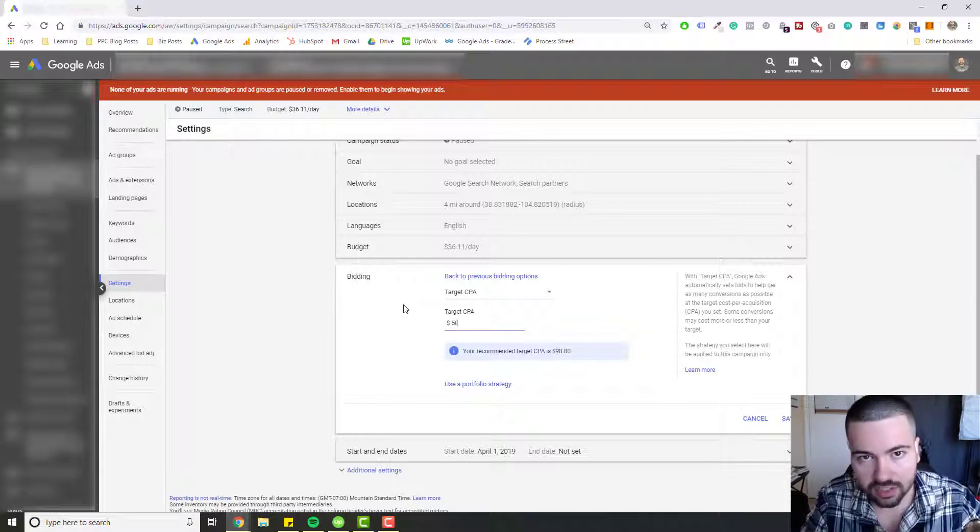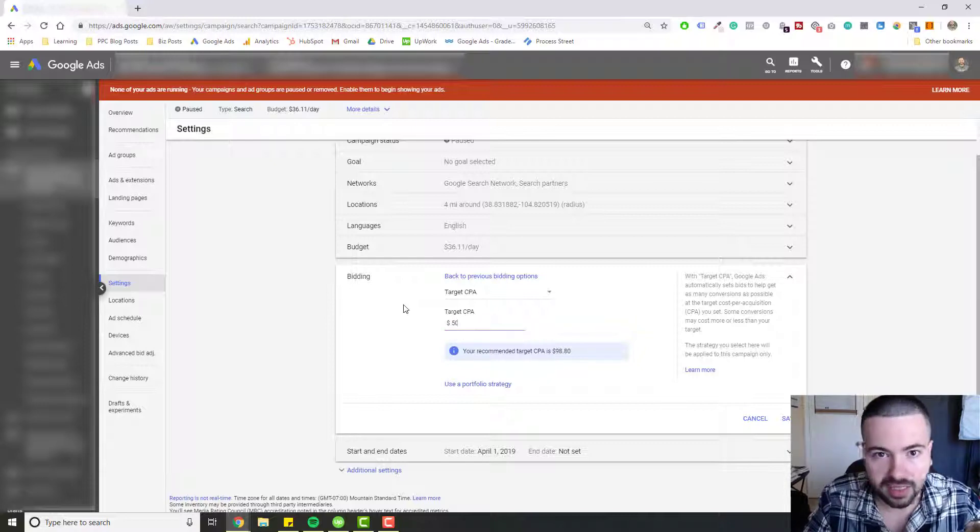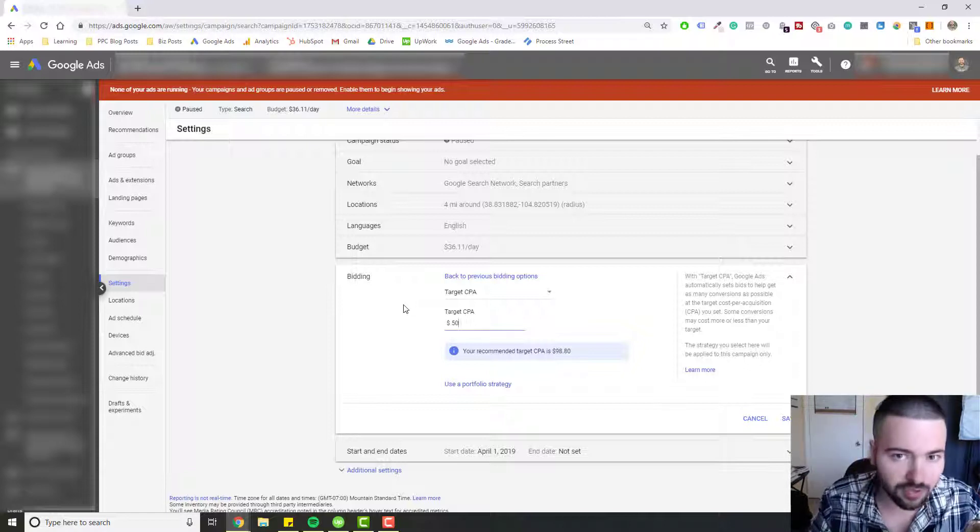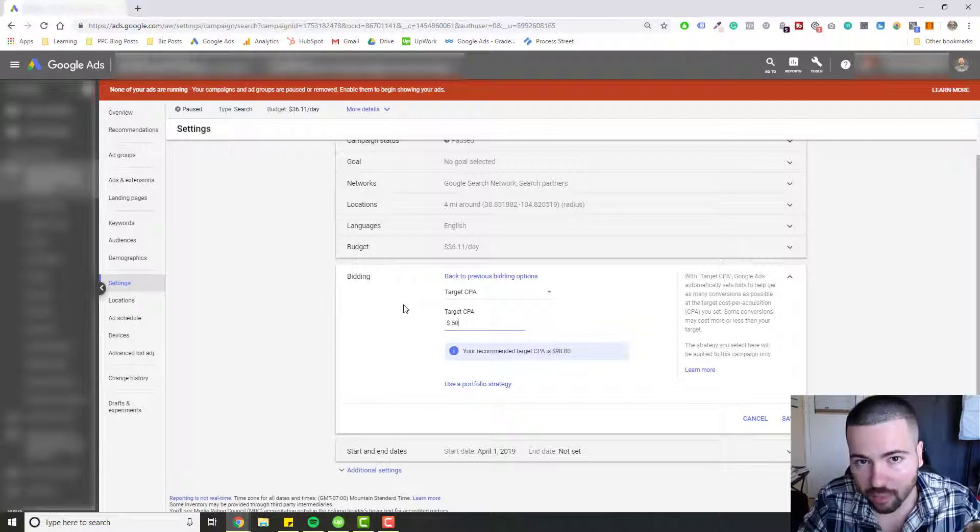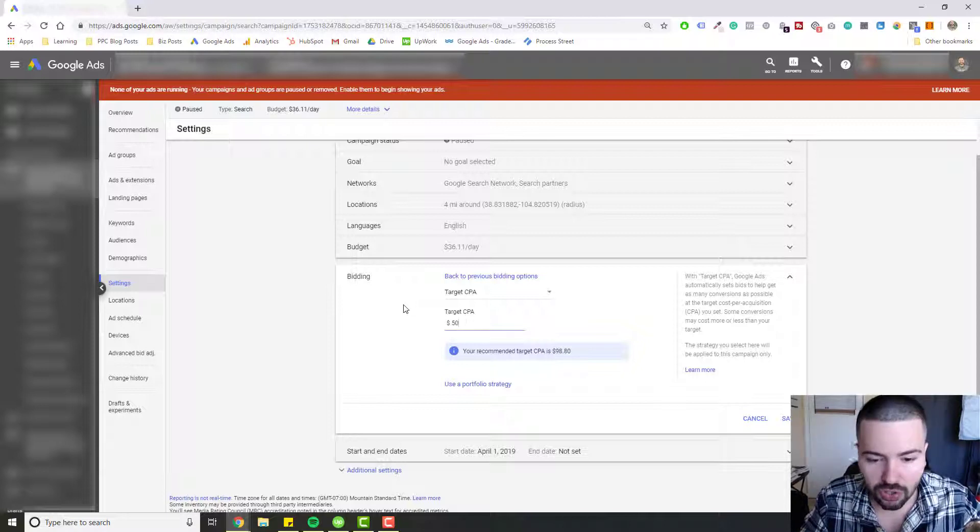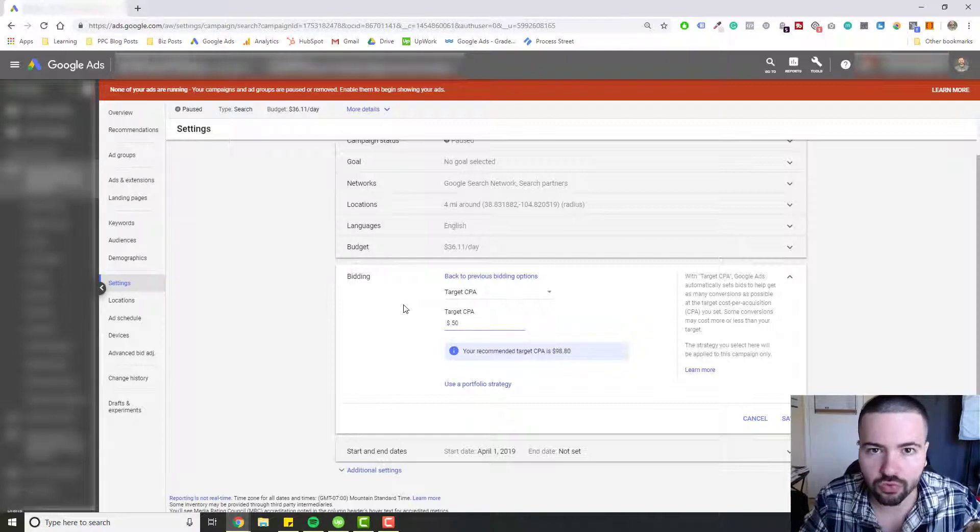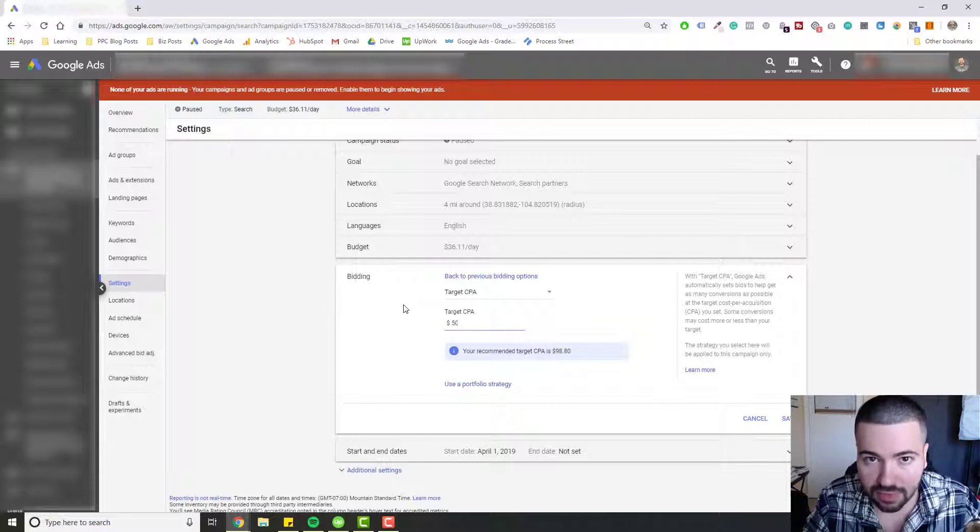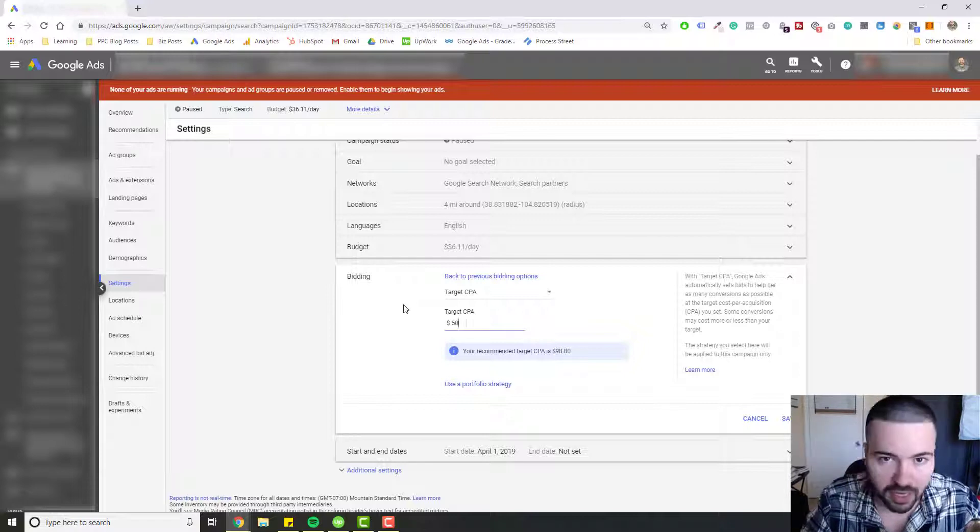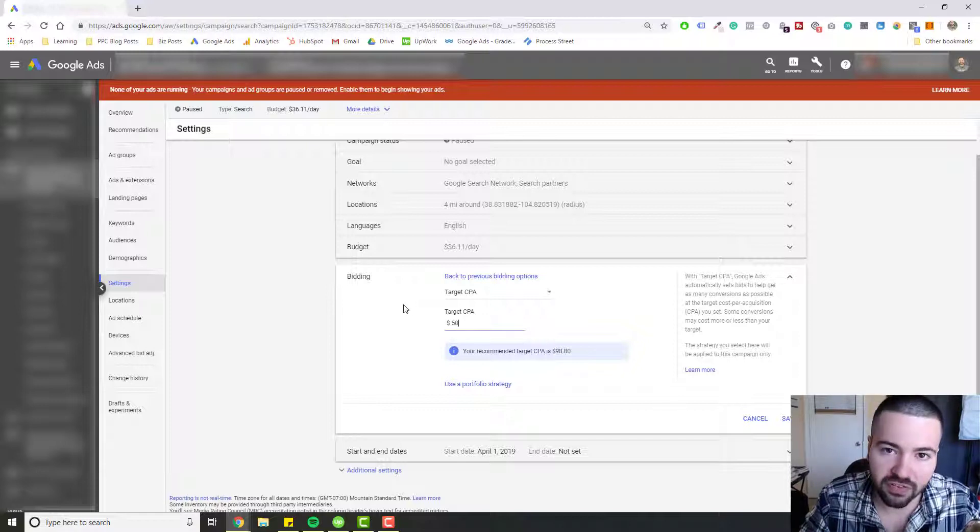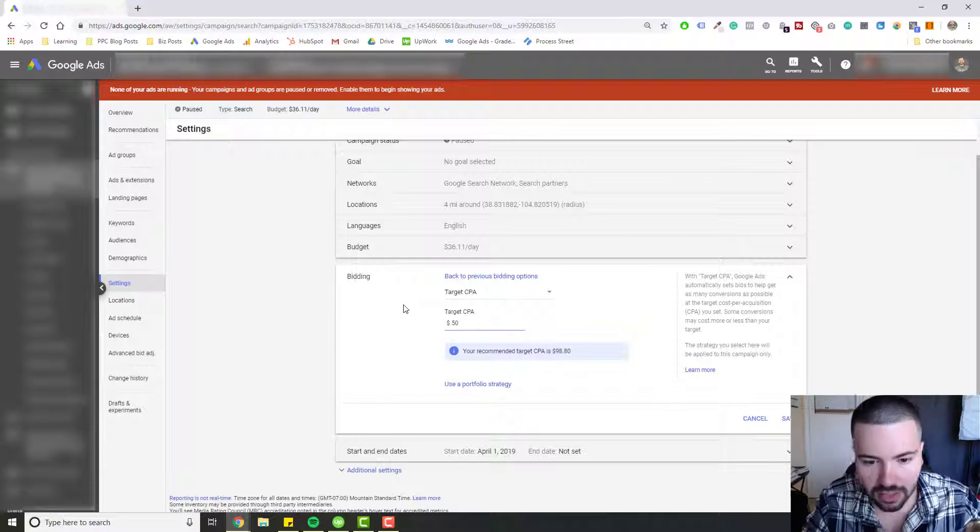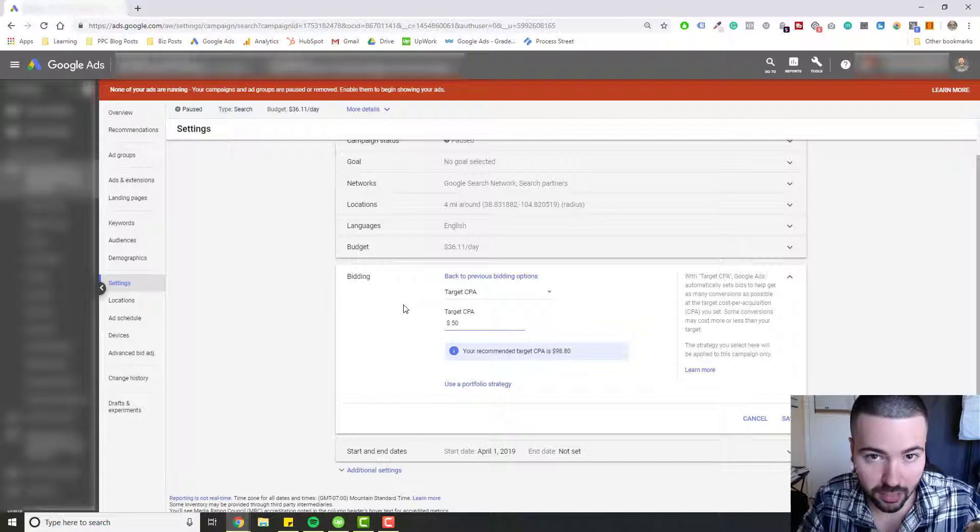Then Google is going to use their machine learning to set your bids automatically for you so you don't have to worry about setting bids. They're going to set their bids for you to make sure that somewhere around $50 you've reached that target. It can be about 20% over or under depending on the account and the amount of conversion volume you have. So it might not be $50, maybe it's $60 or maybe it's $40 or somewhere in between. But that's essentially what Target CPA bidding is.